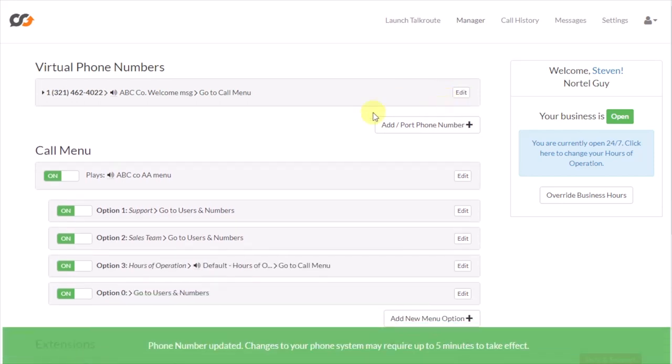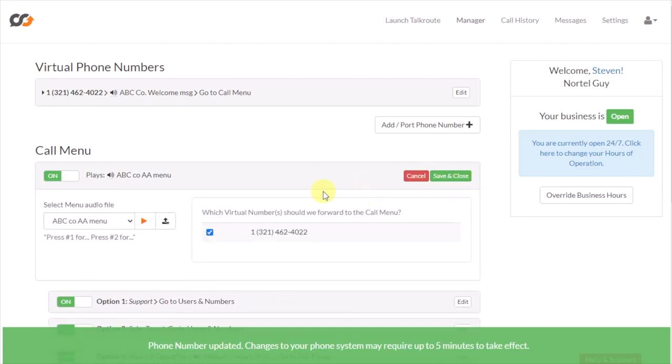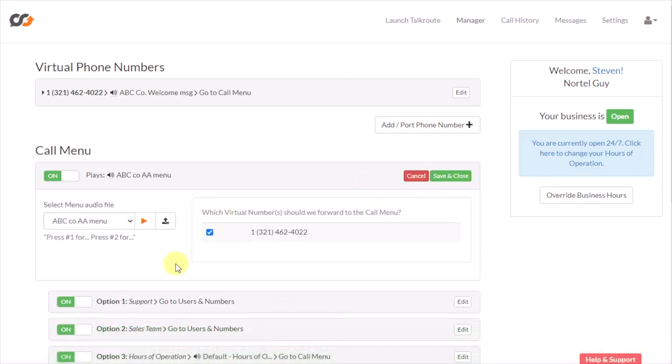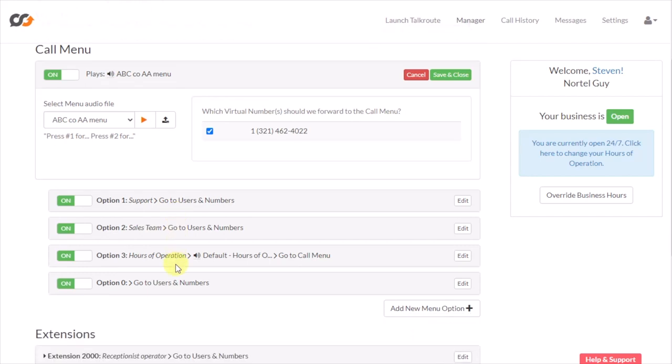Then when you're ready to announce the options, you go in here under call menu and see where this top level bar is right here. Then you're going to have a greeting that says, 'If you're calling for support, press one. If you're calling for the sales team, press two. If you want to hear hours of operations, press three.' So that's your actual menu, the options that you're giving your callers.